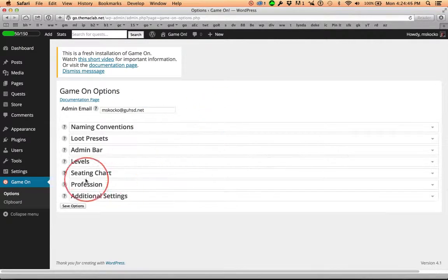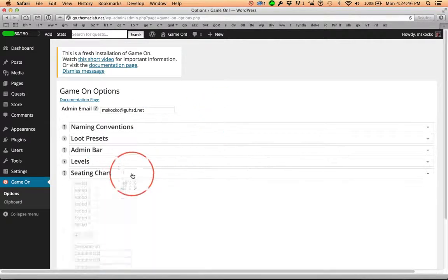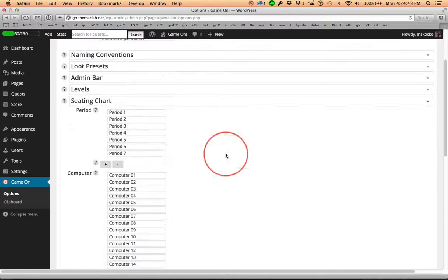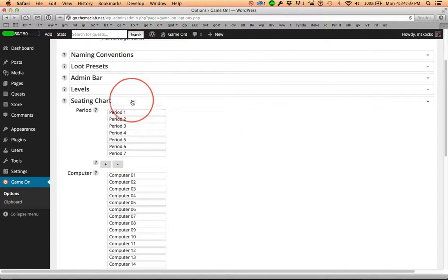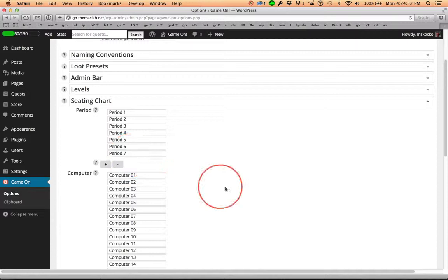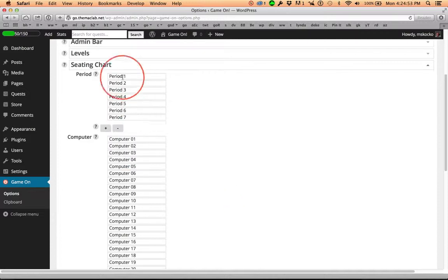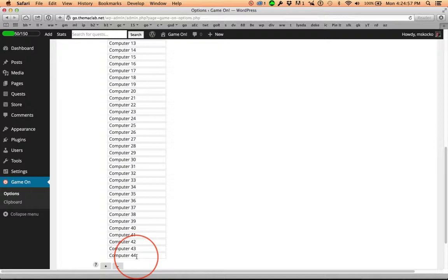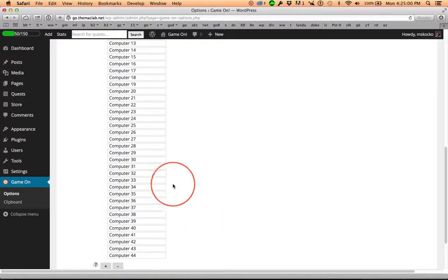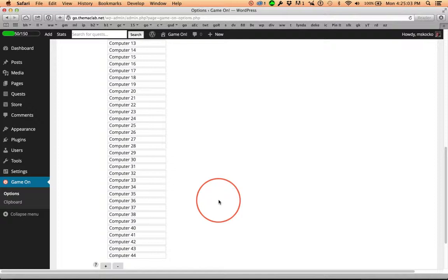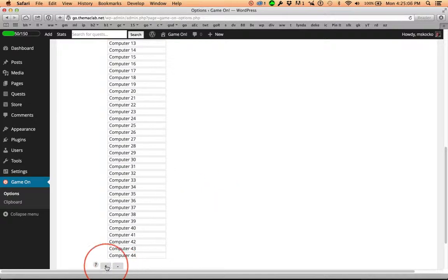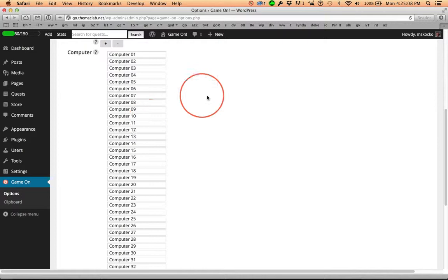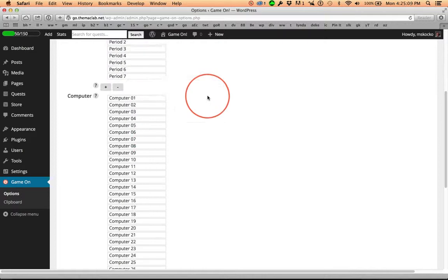When we get down to seating chart, this is where whatever names you pick up there are going to be populated here. And you might wonder why 44? Well, it's because I have 44 computers in my room. You can subtract to your heart's content or add others. You can change all these names.